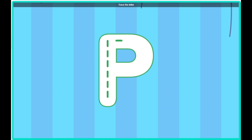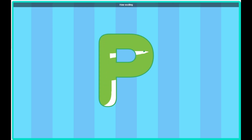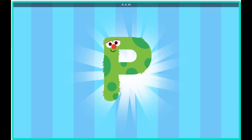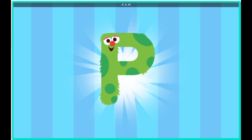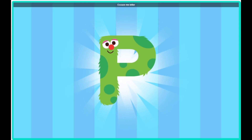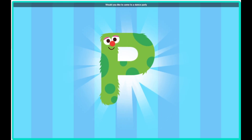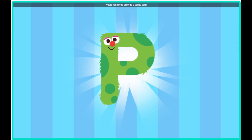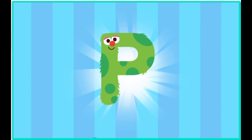Trace the letter. How exciting! Hey, look, Bird, it's the letter P. Excuse me, letter P, would you like to come to a dance party? Perfect! Pump up the jams!